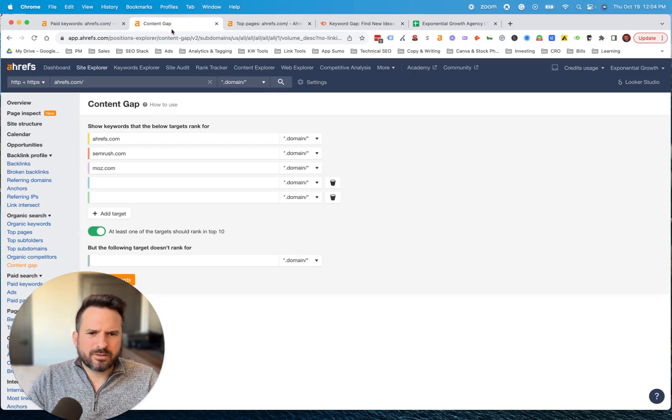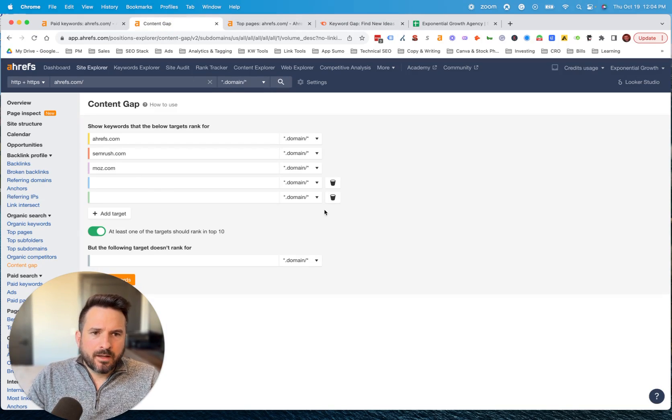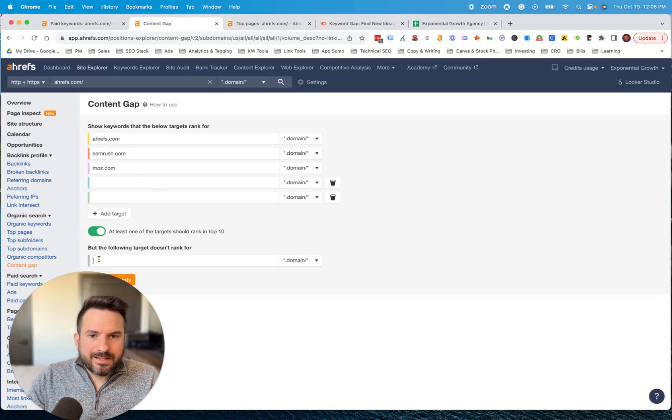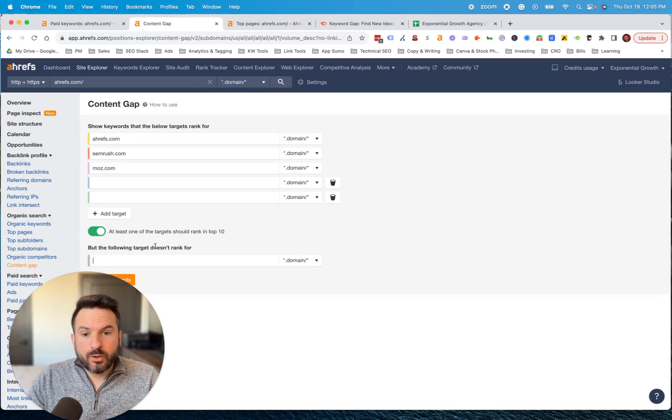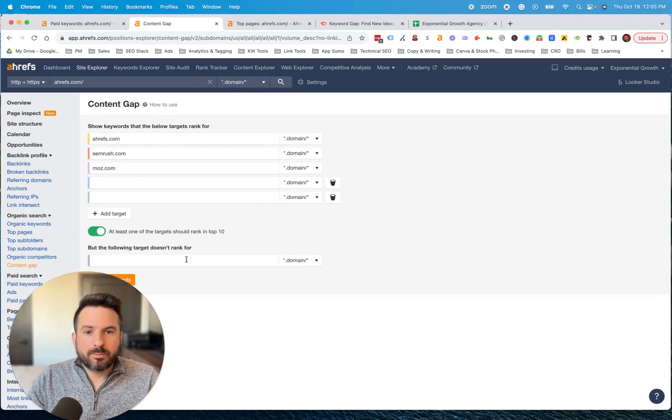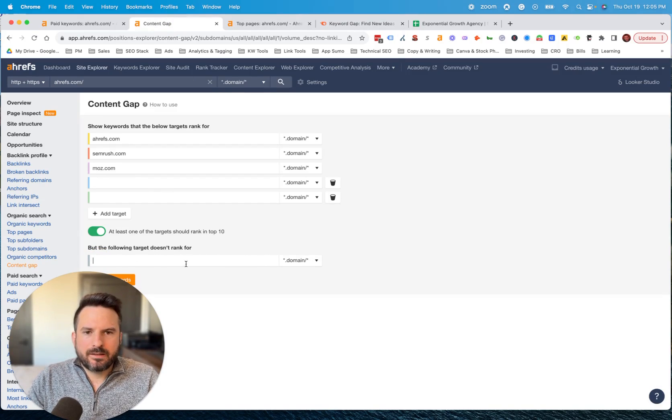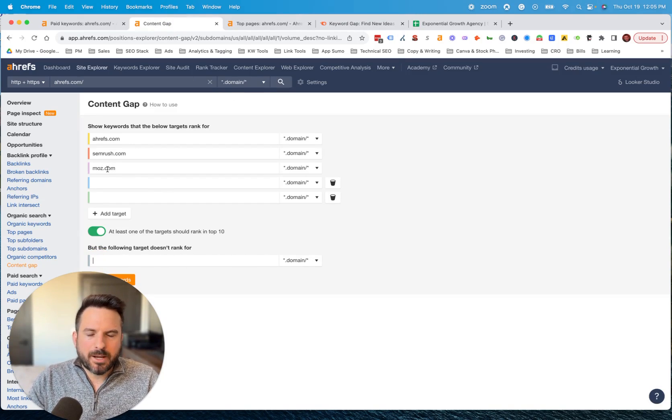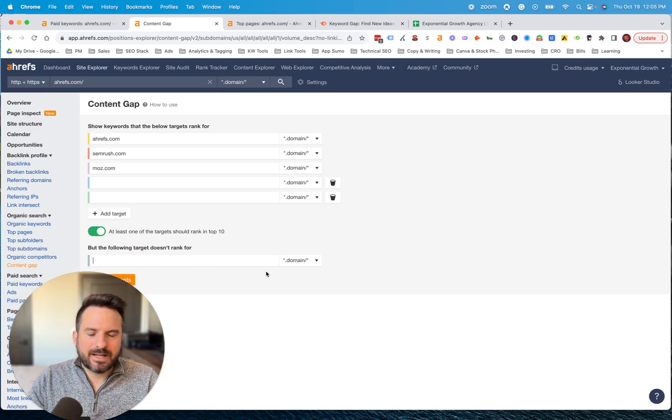Both tools are essentially the same. This feature you could use if you wanted to put your own website in here. This would show all of the keywords competitors rank for, but your website does not.